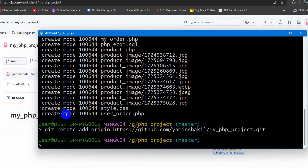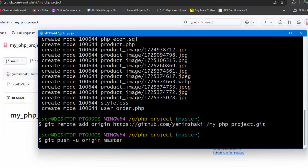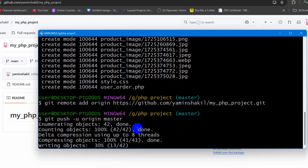Now only one thing is left — pushing the code to the repository. Type 'git push -u origin master'. If the branch shown is 'main' instead of 'master', use 'main' here. Press Enter and it will push the code to the repository; it will take a few seconds.